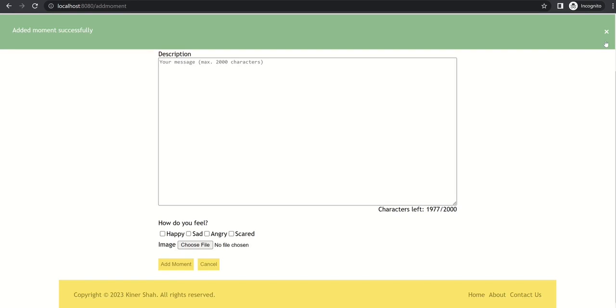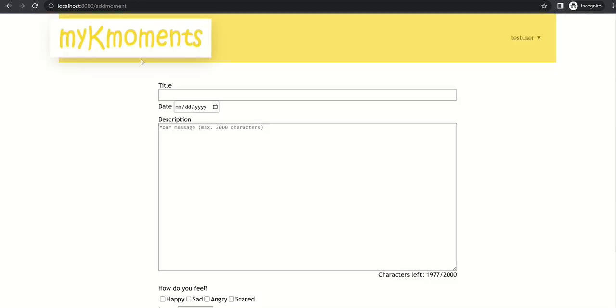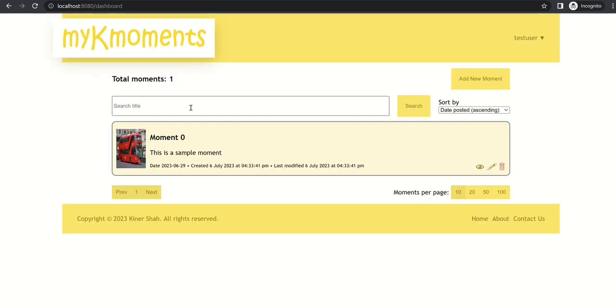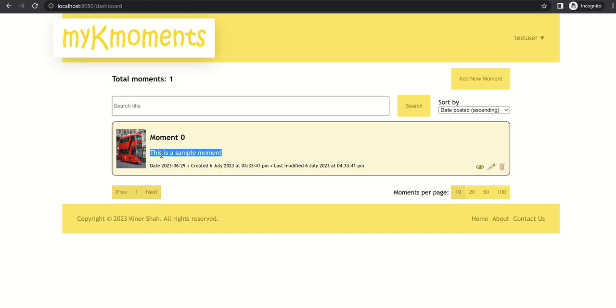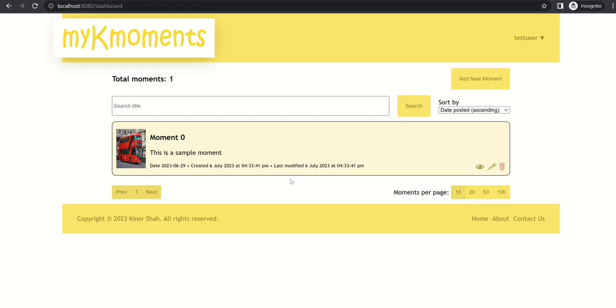And it says added moment successfully. So now we can go back to our home page. So you can see the moment which we added is shown here. This is the moment title, this is the description, this is the date of the moment, and some metadata like when this moment was created and last modified. Also we can see that it is showing page 1 here since now we have data.